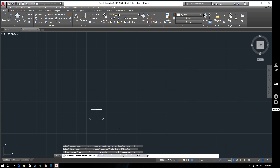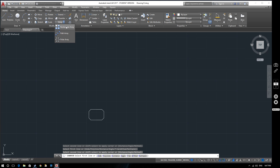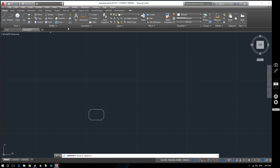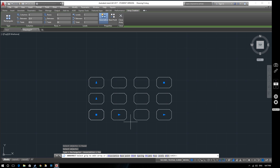Now let's say we want to repeat this shape across several different spaces, all evenly spaced and evenly distributed. So we go to our array button, select rectangular array. It's asking us to select our object - this is the object that we want to array. So we've selected that and now we hit space.